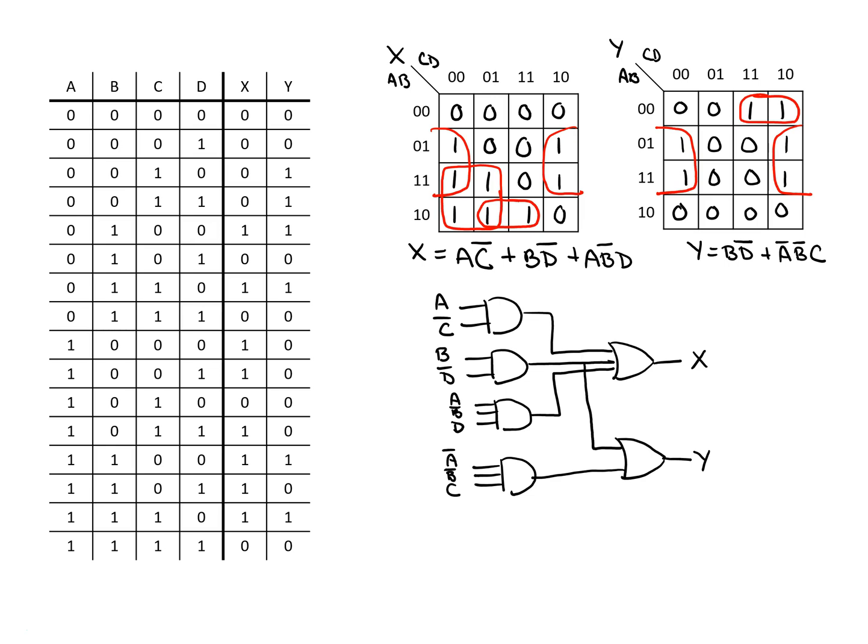We might be done at this point. One potential next step might be to look at the relative overhead of this implementation. So what are the number of gates that are needed? We can see in this case we need four AND gates in total, of which we have two 2-input and two 3-input gates.